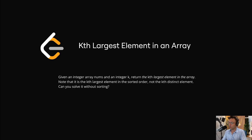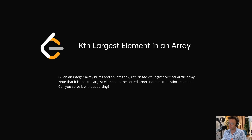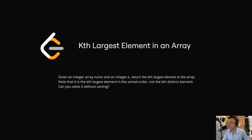In this video, we're going to be tackling the LeetCode question 'Kth Largest Element in an Array.' This is a very common real-world problem and also one of the most common interview questions.